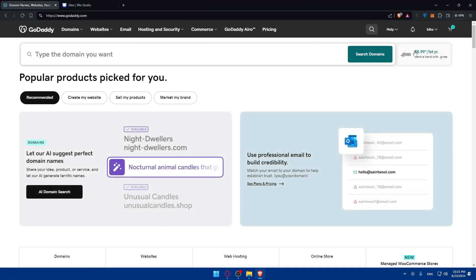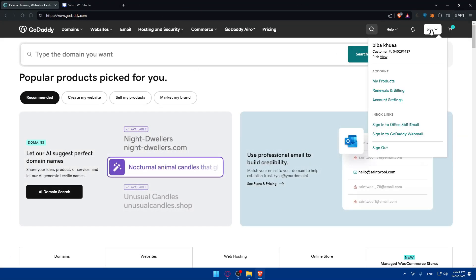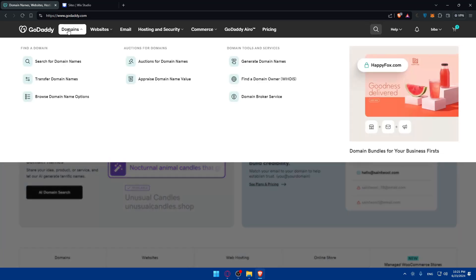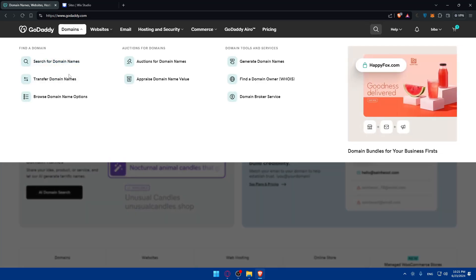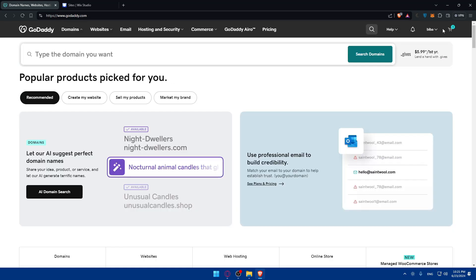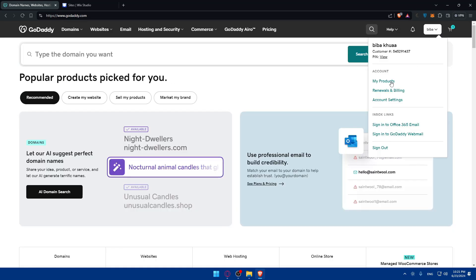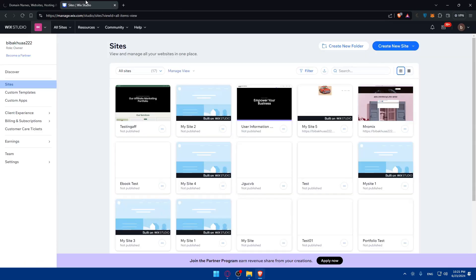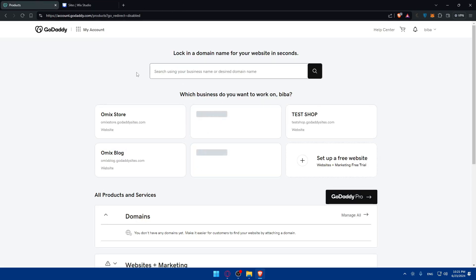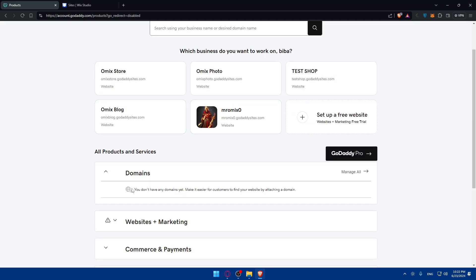For me I'm already logged into both. Here on GoDaddy I'll just go to my products. Basically I'll go here to domains and click on search for domain name if you don't have one. But for me I'll just go here and click on my products. So here if I go to my products, at the moment you don't have any domain yet. Make it easier for customers to find your website by attaching a domain. So at the moment it seems like I don't have any domain. So I need to get one.